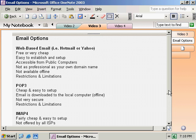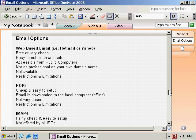POP3, which we're going to be focusing on predominantly in this video, is real cheap and easy to set up. The email is basically downloaded from the ISP server to your local computer. You have to connect to get your email, but once you have it downloaded to your local computer, you don't have to be connected to the network anymore — you can view and compose email while you're offline. Some problems: it's not very secure. Your username and password are typically sent across the network in clear text, so this can be stolen by anybody out there on the internet.